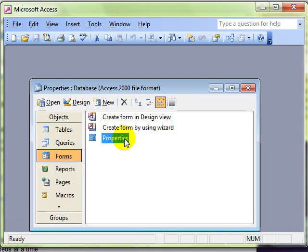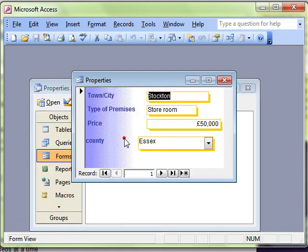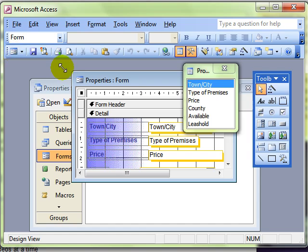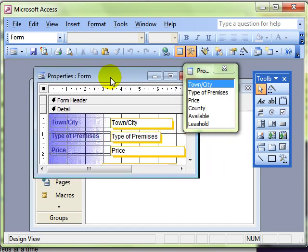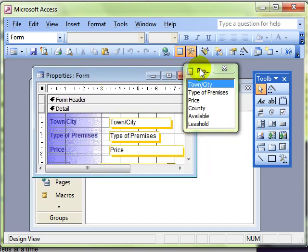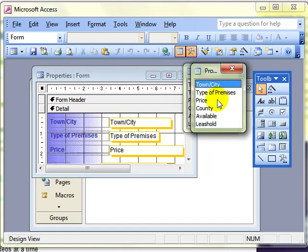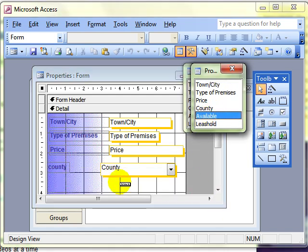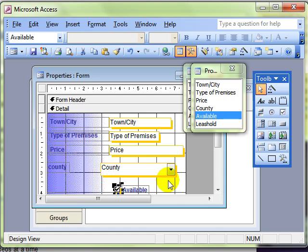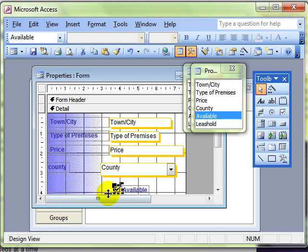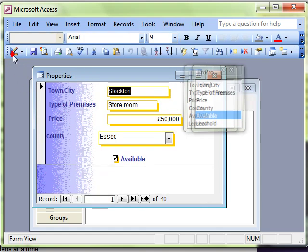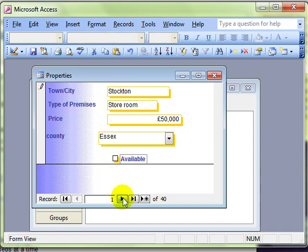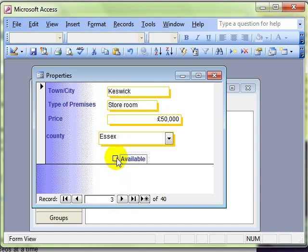Let's have a look at our form again and switch to design view. If we were just to click and drag the available field onto our form, then it picks up the default formatting that we set up in the table. In this instance, a checkbox. There's our checkbox. We can use that on the form quite successfully.